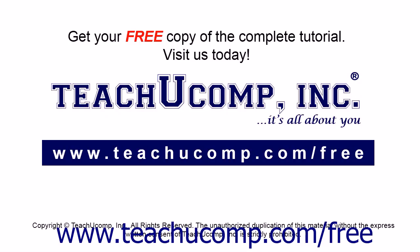Get your free copy of the complete tutorial at www.teachucomp.com forward slash free.